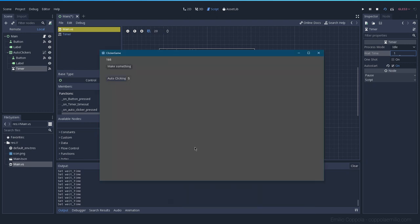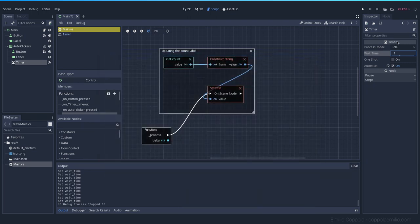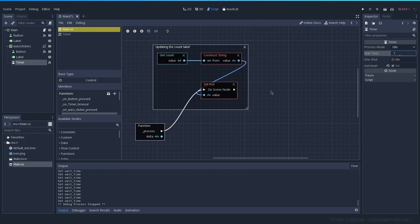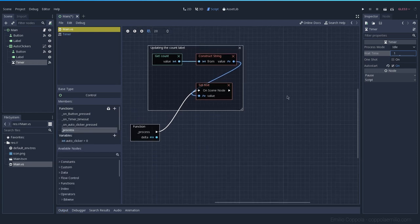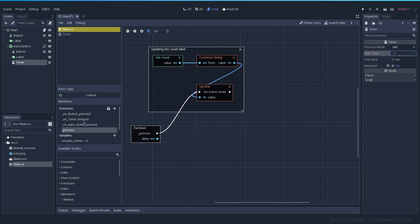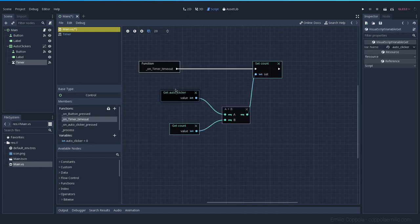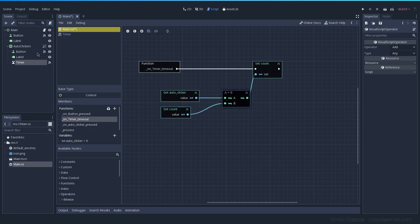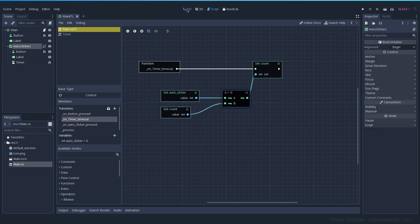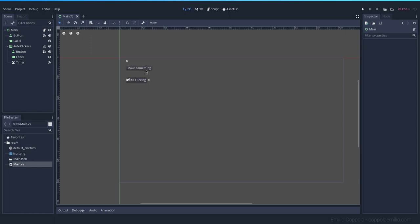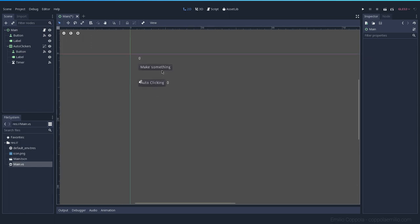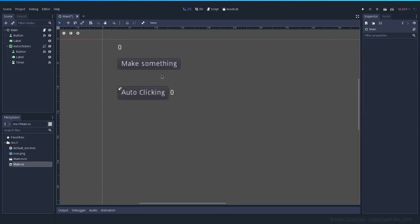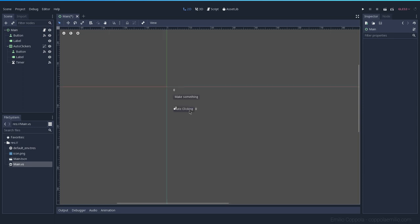Those are the basics of the timer node. As you can see, we were able to remove almost everything from this script. Let's continue with our clicker game — we have the first auto clicker and the regular click.